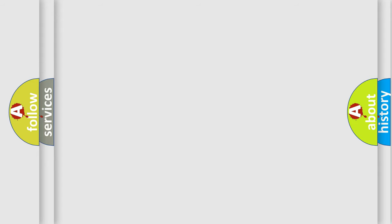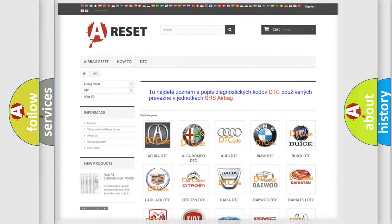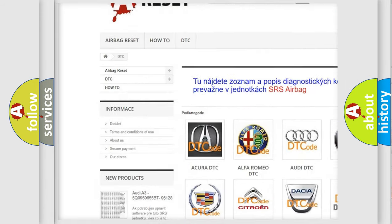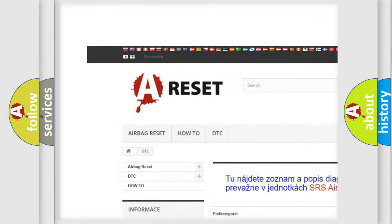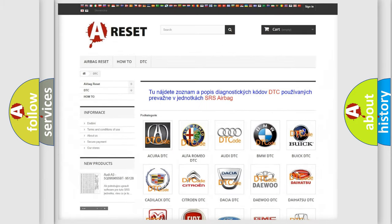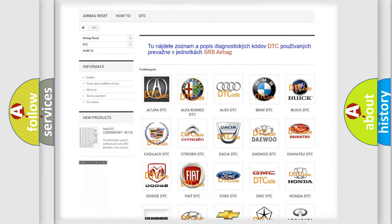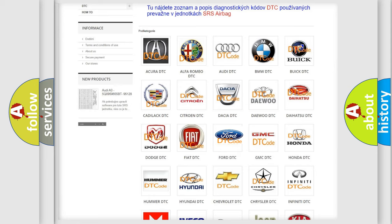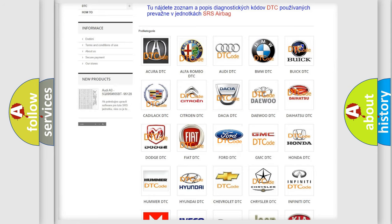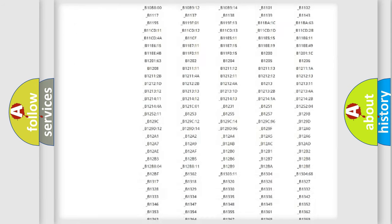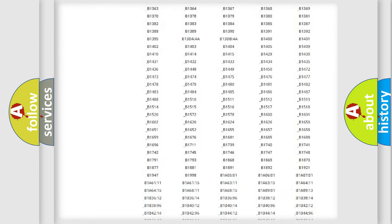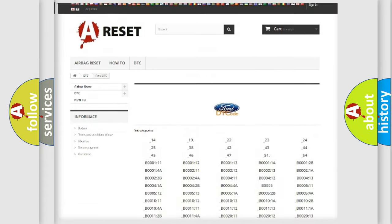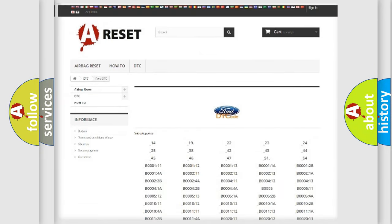Our website airbagreset.sk produces useful videos for you. You do not have to go through the OBD2 protocol anymore to know how to troubleshoot any car breakdown. You will find all the diagnostic codes that can be diagnosed in Infinity vehicles, and many other useful things.